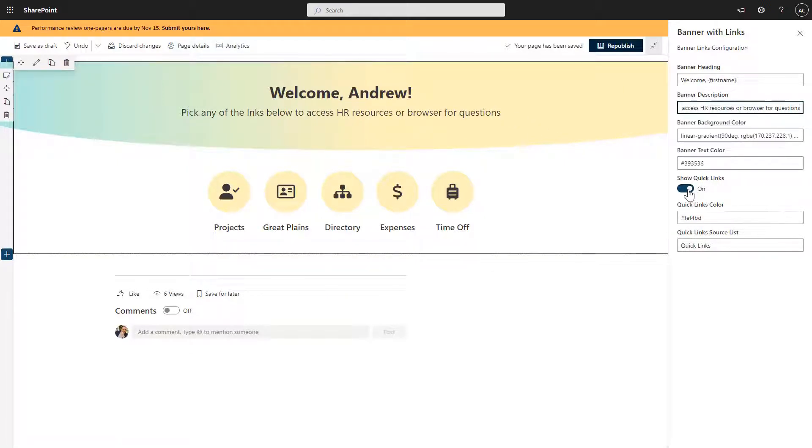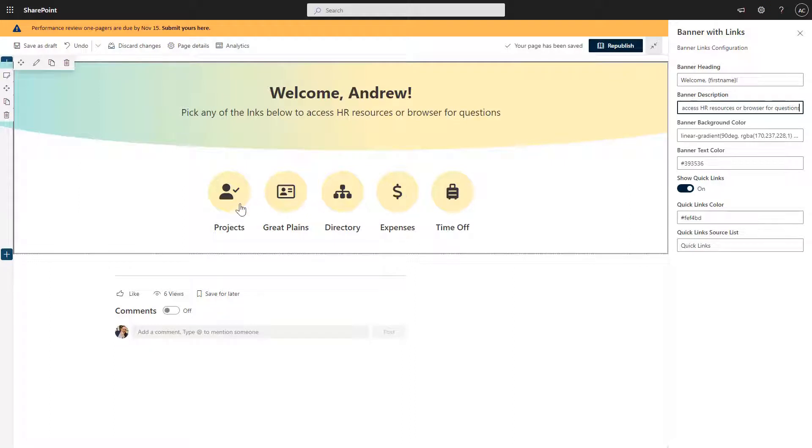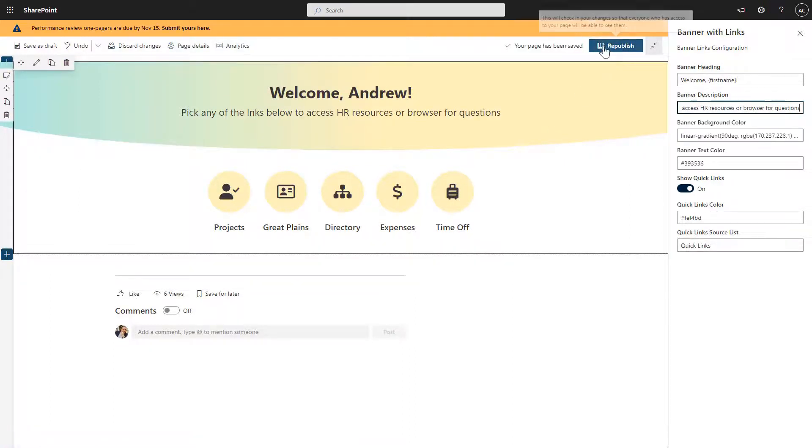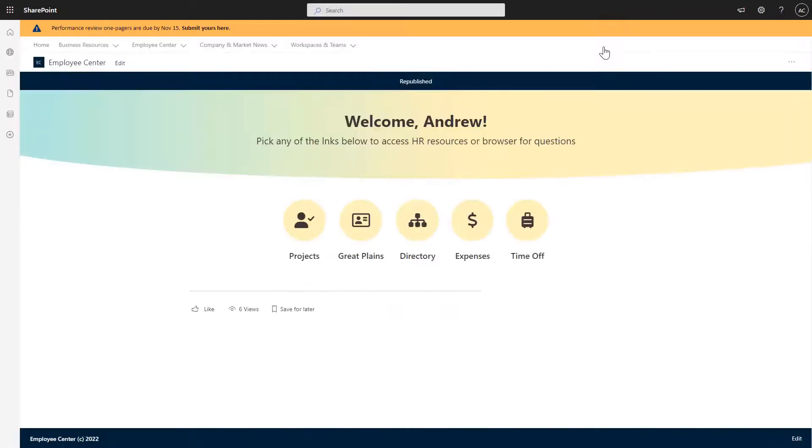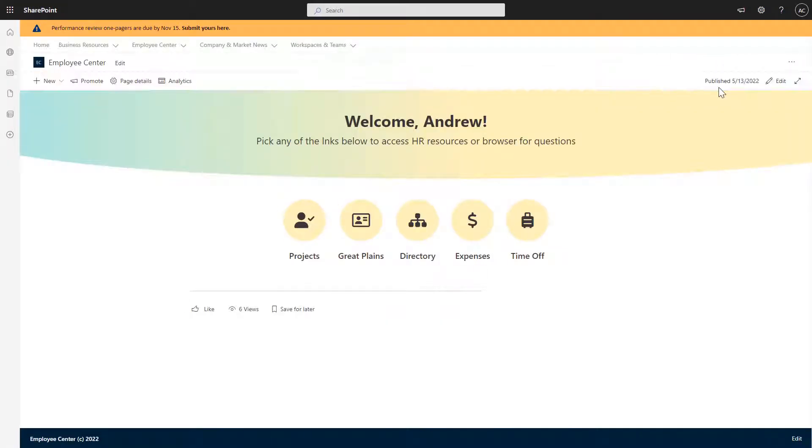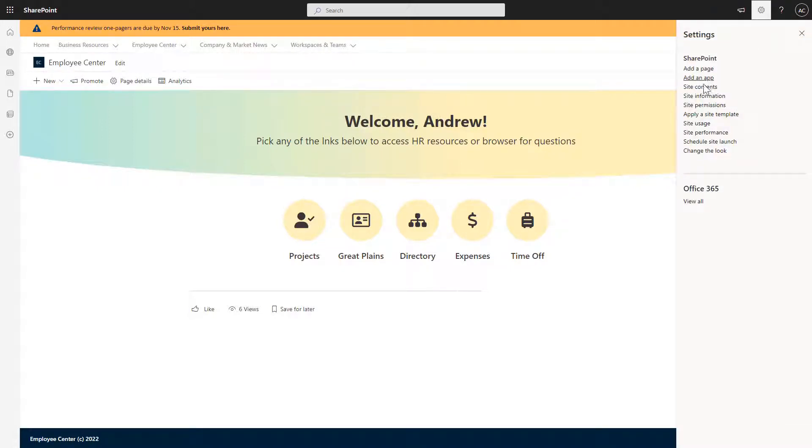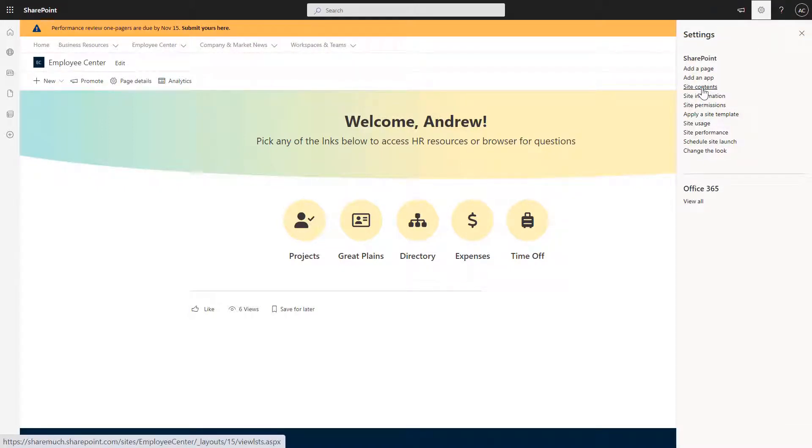And down below here, we already have the box ticked here show quick links. So these are the quick links that are shown here. And let me show you how you can modify these quick links. So I'm going to temporarily publish this page, and I'm going to come back to it in just a second. But to access the content of these quick links and change them or change the icons, I would click on gear and then site contents.